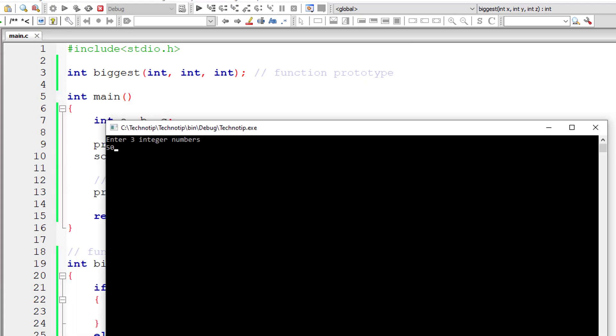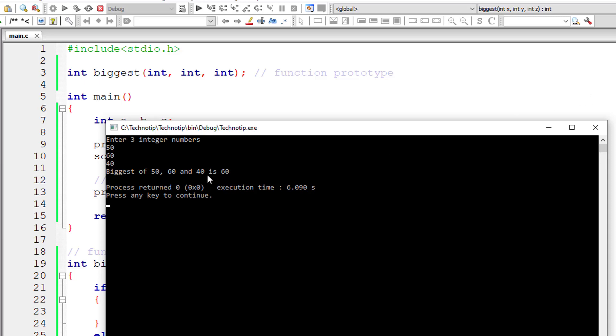I'll give three integer variables 50, 60 and 40. So biggest of these three numbers is 60 and it's working.